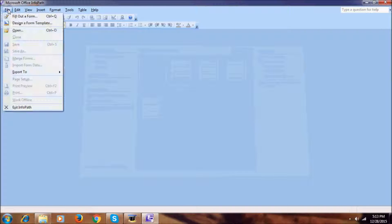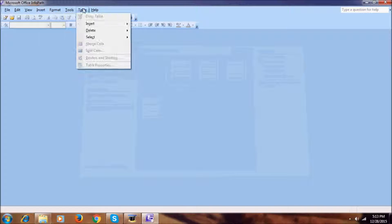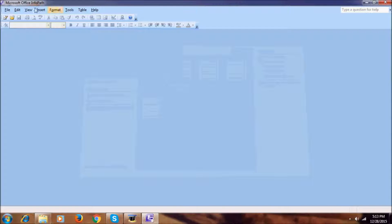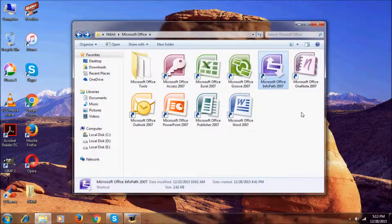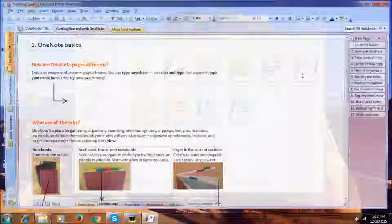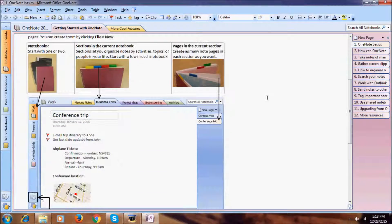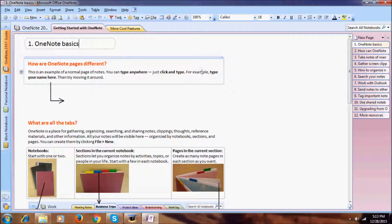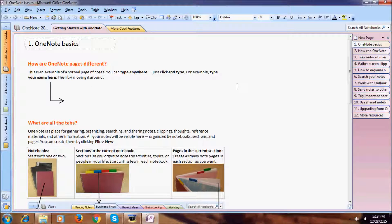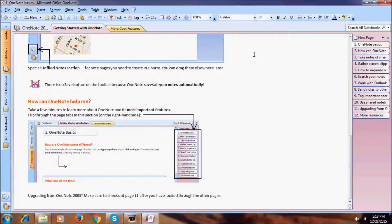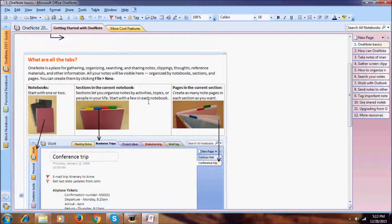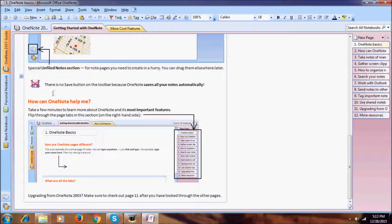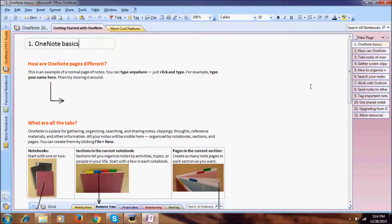This is Microsoft Office OneNote. OneNote is basically a note-writing program. With this program, you can write notes without clicking Save — it saves automatically, and that's a cool feature. If you want to learn more, there are pre-installed books, and you can insert pictures and other things to make it attractive.